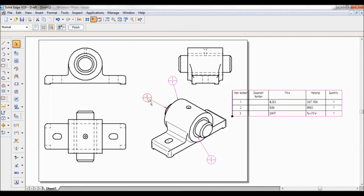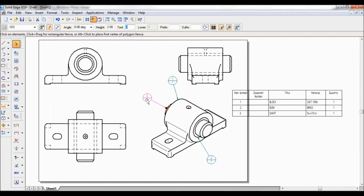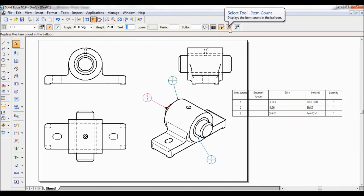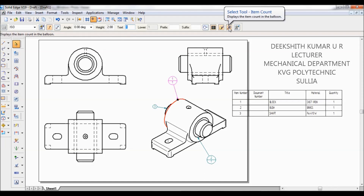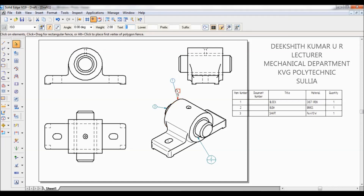Now the ballooning needs to be adjusted. Select the balloon, then click on Select Tool — Item Count. Click here to turn it off. Adjust, click here, and switch this off as well. Also switch off this one.